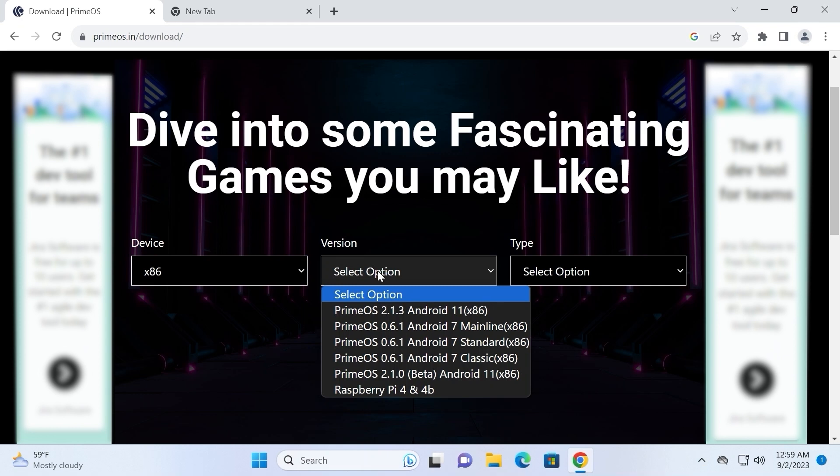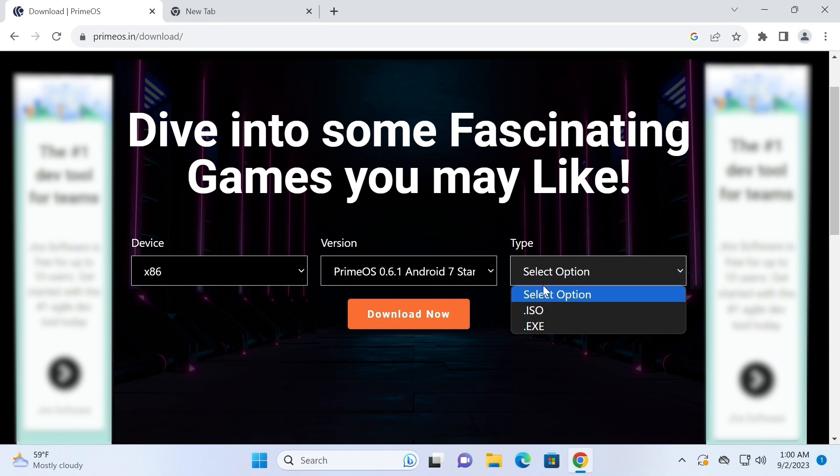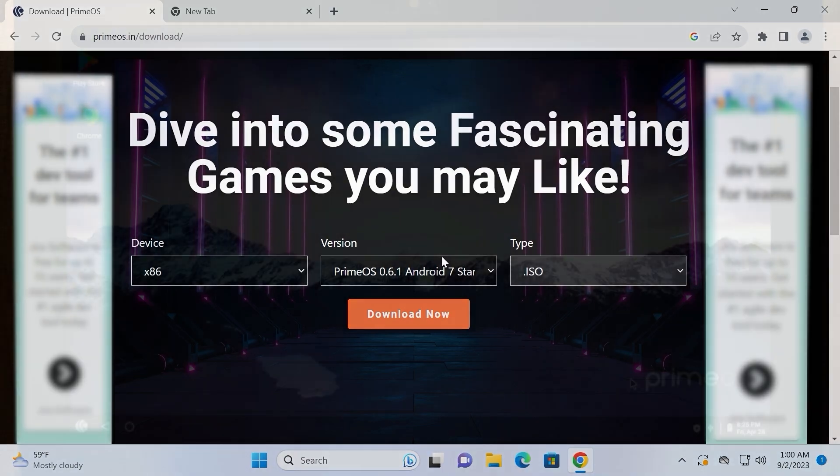But in my opinion, if you want to get all benefits of this operating system, you should install it on your hard drive. As you can see, we can decide which version would be more suitable for us. If you have an old laptop or PC, I recommend to download the Android 7 standard. And here I recommend to select an ISO file. After this, you just need to create a bootable USB stick and install it on your hard drive.